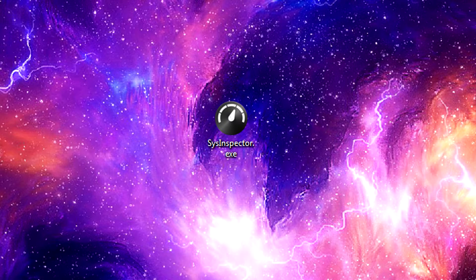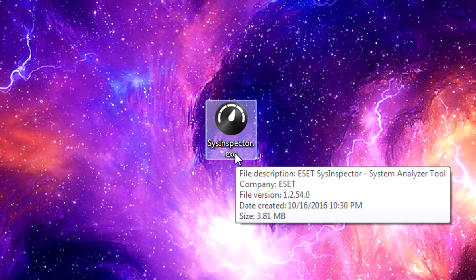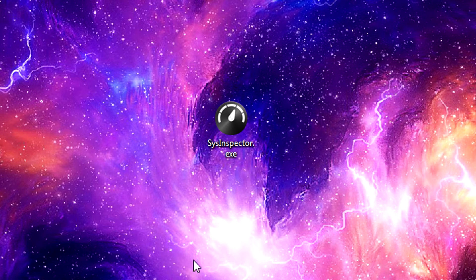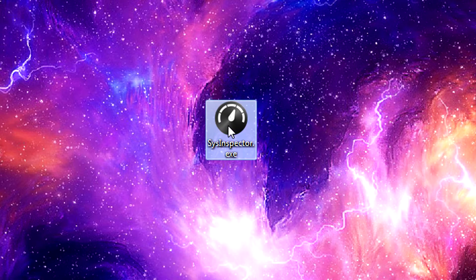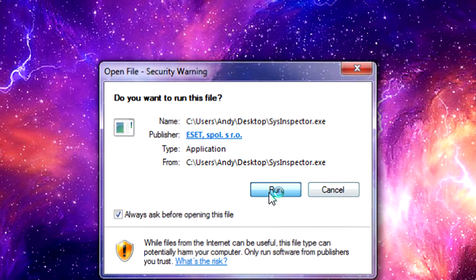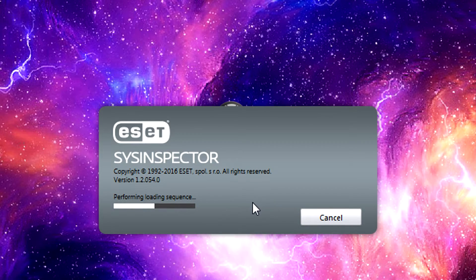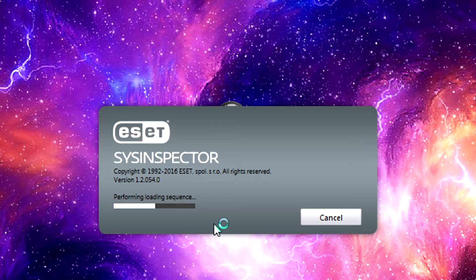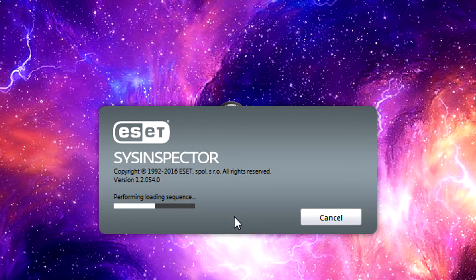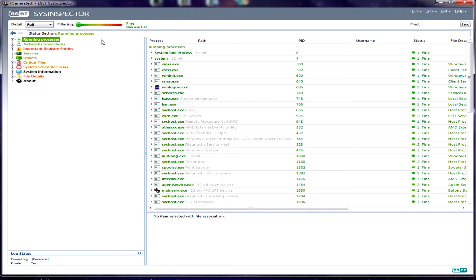To start using the program, all you have to do is use the .exe that you will download from the link in the video description. There's no installer, it's a self-contained executable, meaning that as soon as you click it to run, it launches right away. Once you open it up, it'll ask you if you're sure you want to run it. You click run, and then you may or may not be asked to accept the EULA, the end user license agreement. Then it performs a loading sequence. This may take a little while depending on your system and processing power, because it's doing a full scan of your entire system.